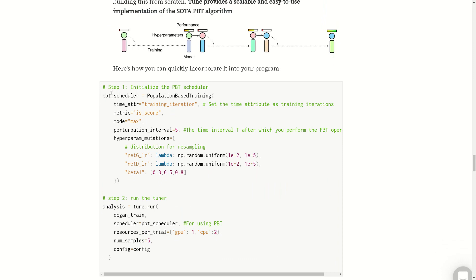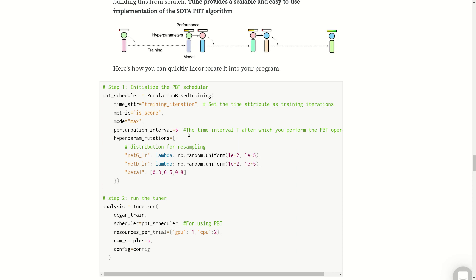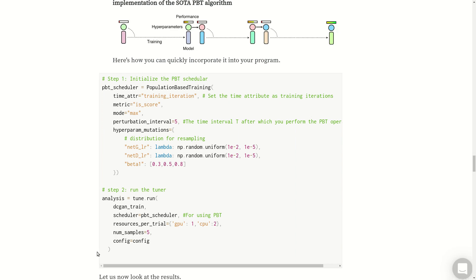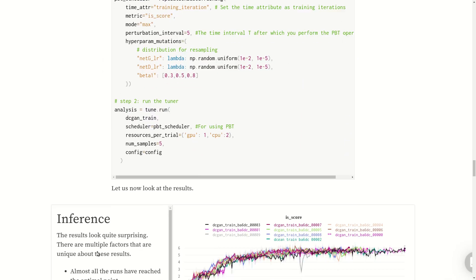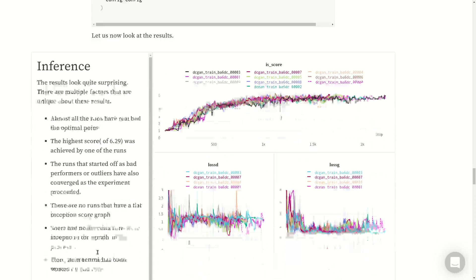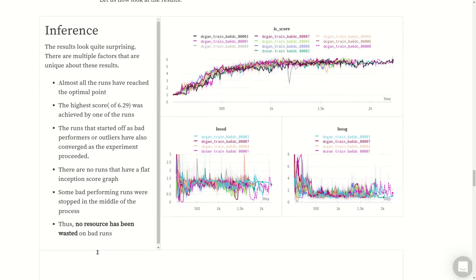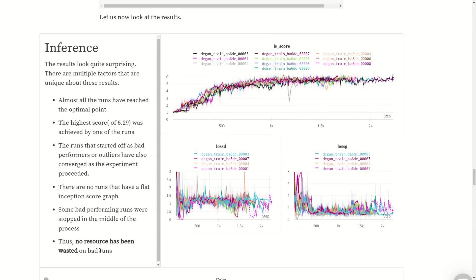You define a scheduler, you set that time attribute which is basically time steps T. In this case metric is inception score, the mode to maximize, and perturbation interval is the time interval or iteration interval after which you perform this algorithm. In this case it's five - after every five steps, after every five iterations it will do all of these things: compare the runs, copy the weights, and mutate the parameters. Finally, just do the same thing: tune.run, pass all these things, and we are good to go.